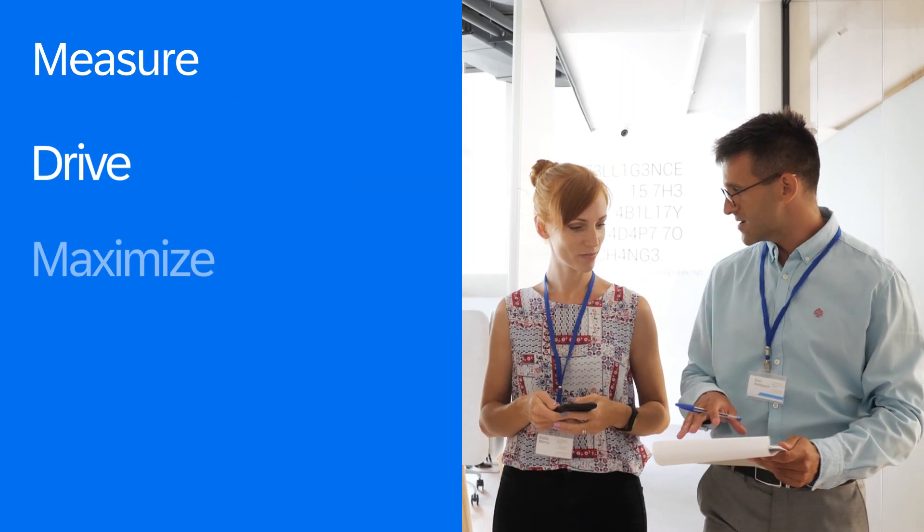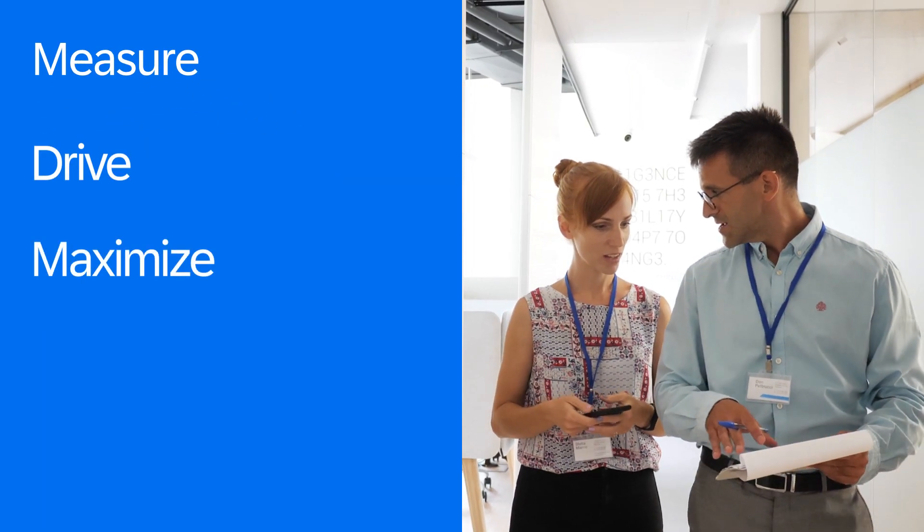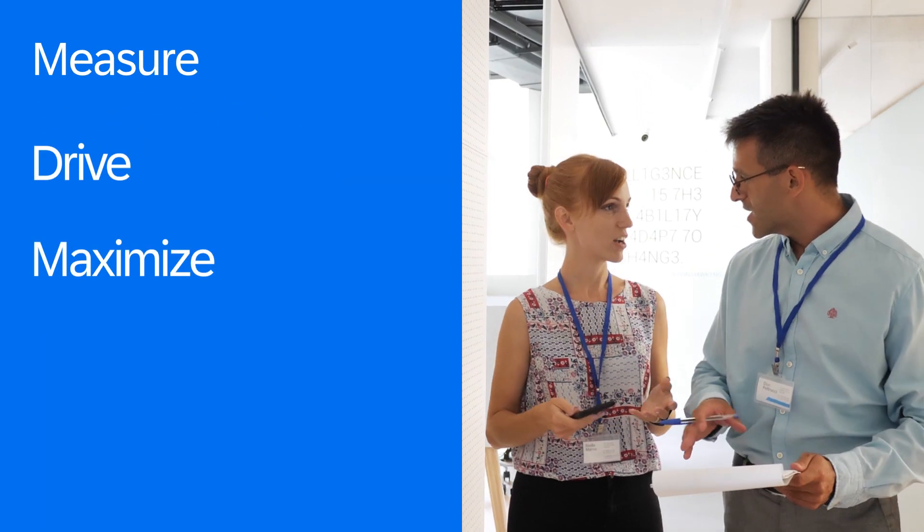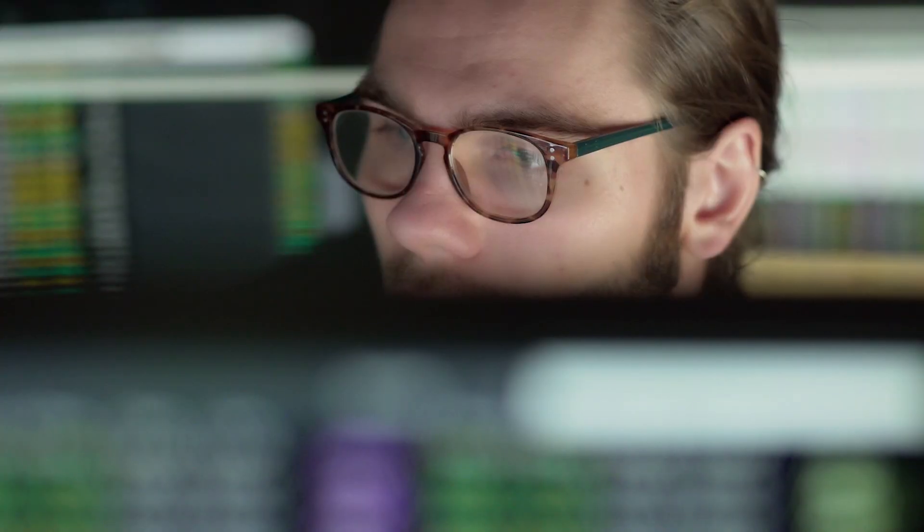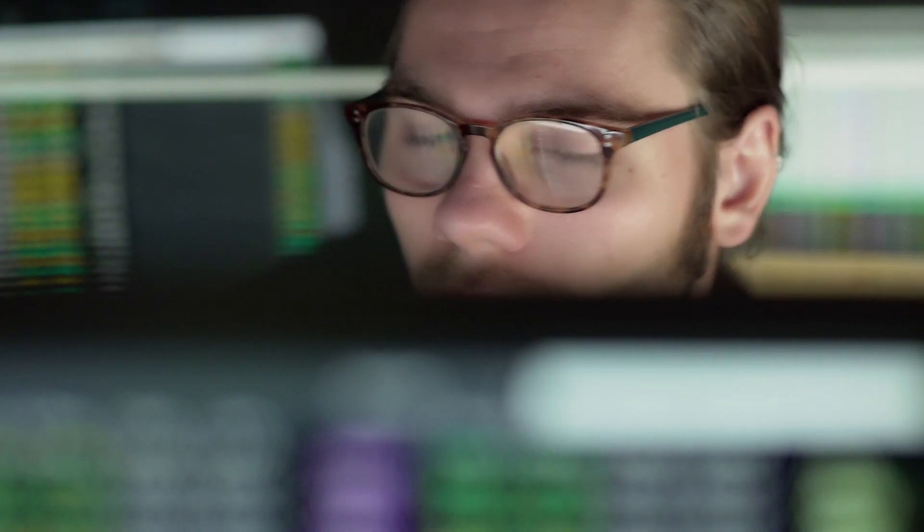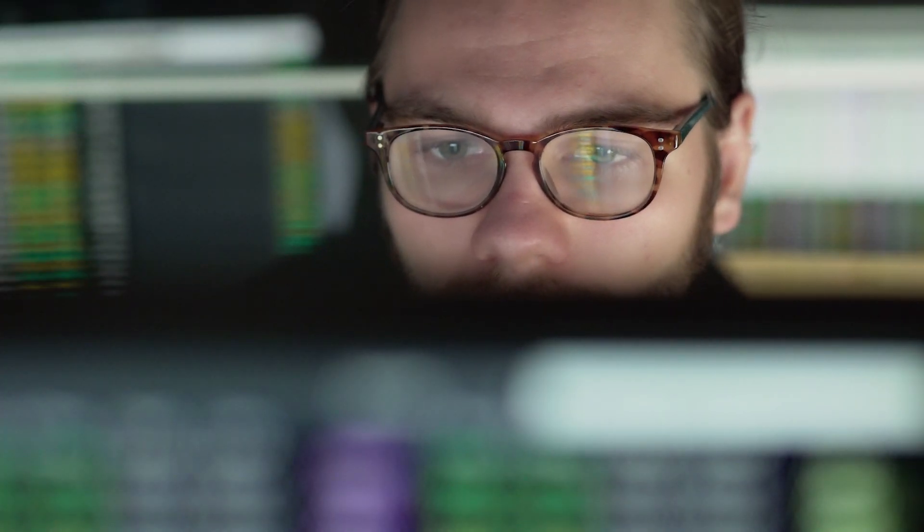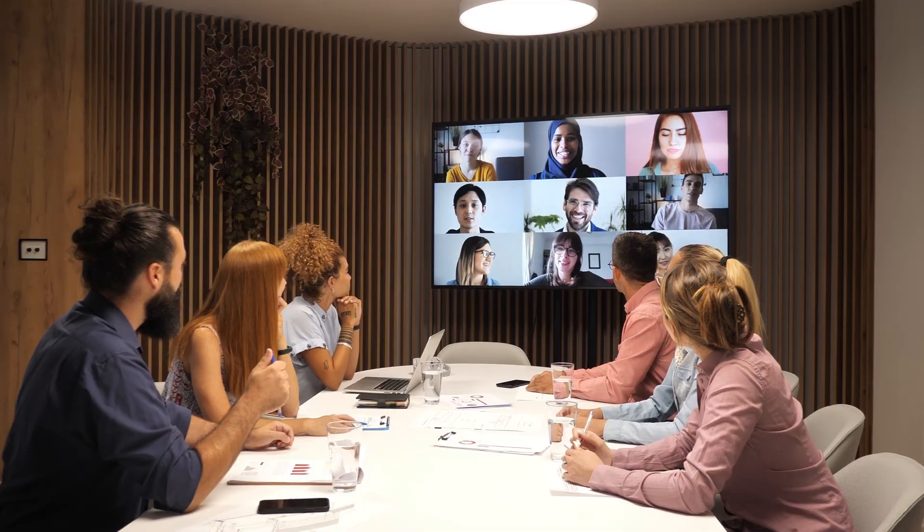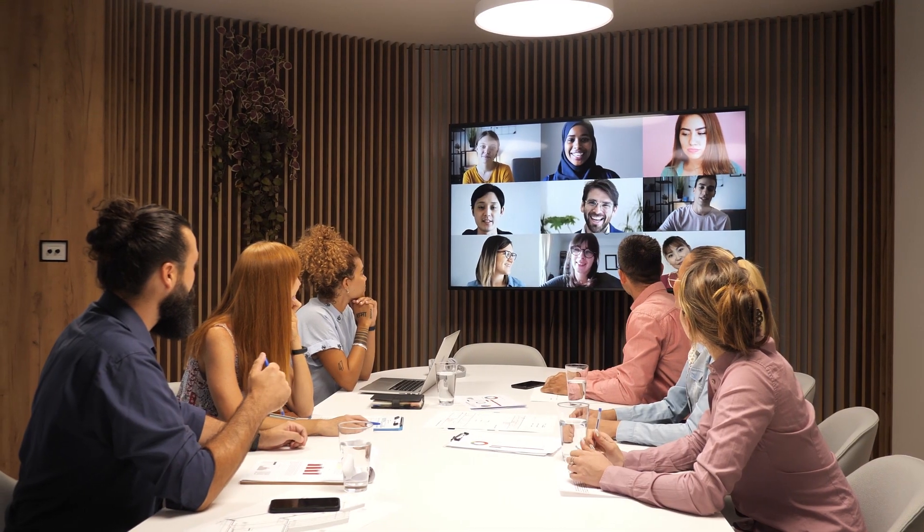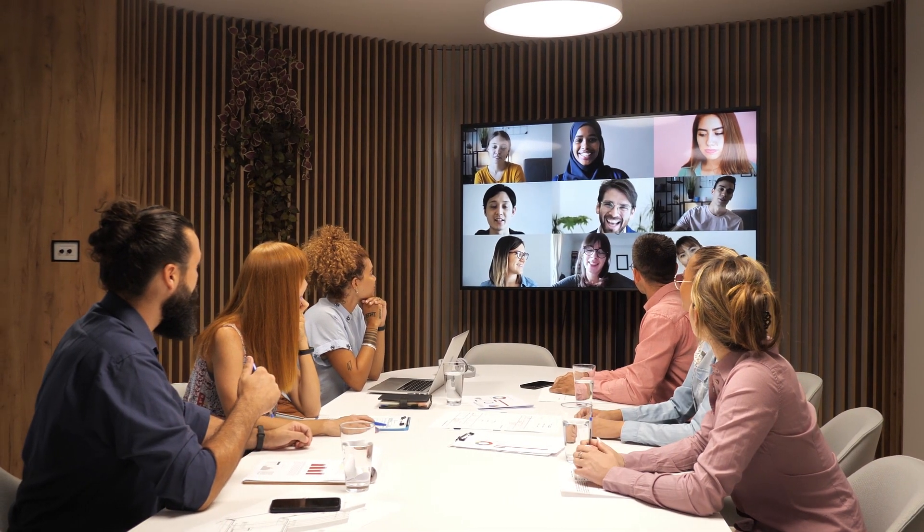With Concur User Assistant by WalkMe, organizations can measure, drive, and maximize the impact of their digital transformation, accelerating the return on their software investment, and employees can navigate systems more efficiently to leverage the organization's many applications and succeed in their roles.